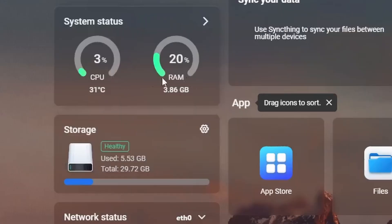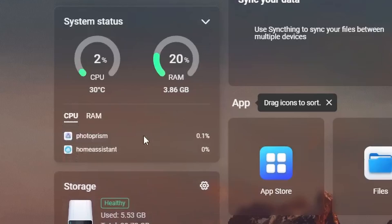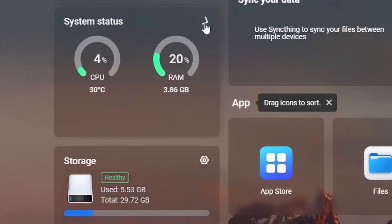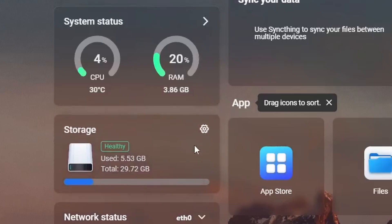Here we have system status where we can see both CPU and RAM usage. If we click on the dropdown, we can see app specific information, which I think is pretty cool.